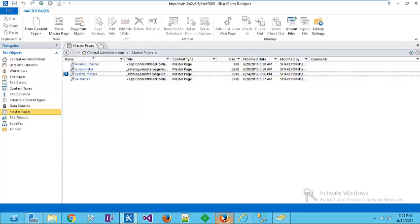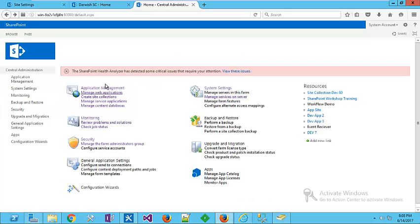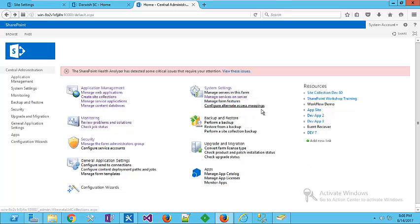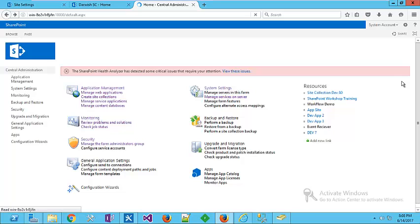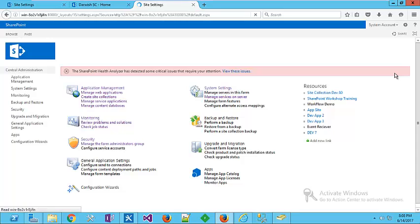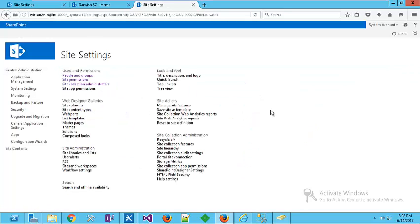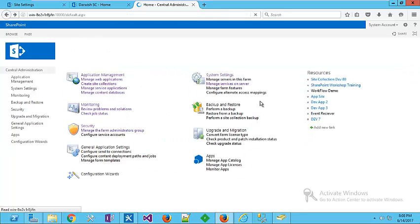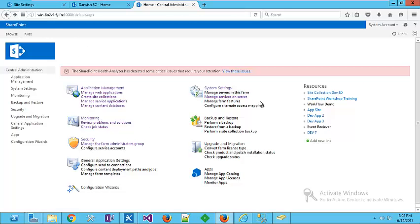Let's go back to our central administration. Now as you can see, we changed that color. Just make a refresh. Now we have that new coloring in our central administration. Thank you for watching, bye bye.